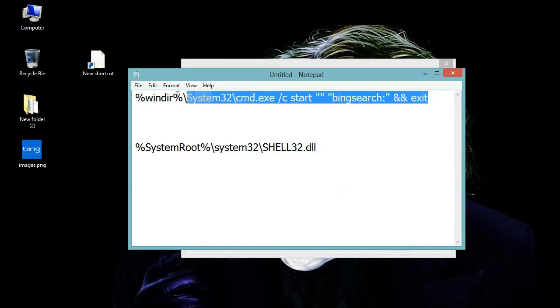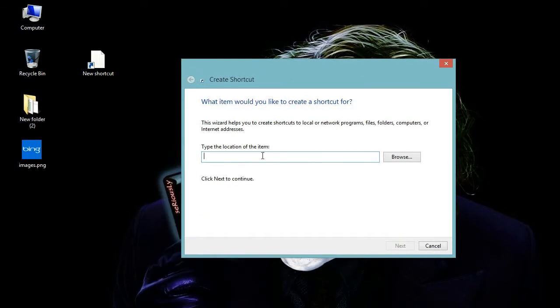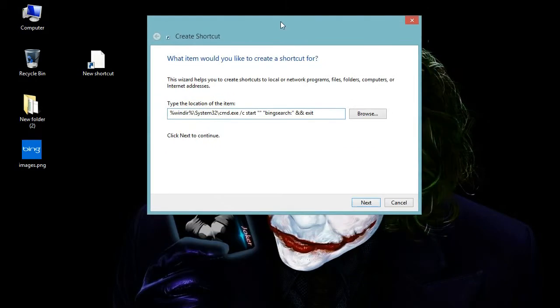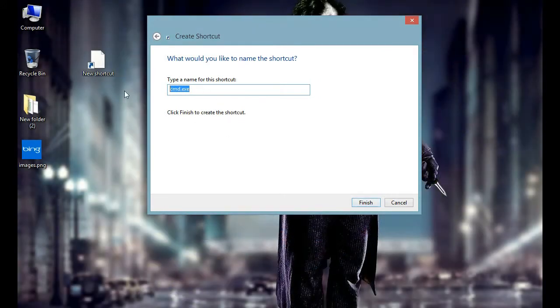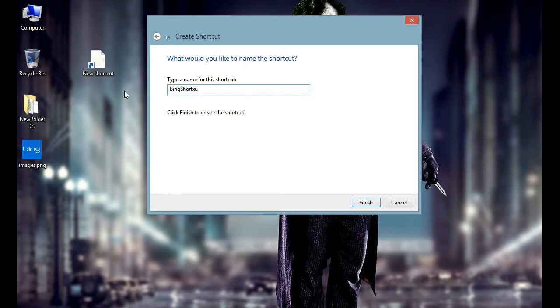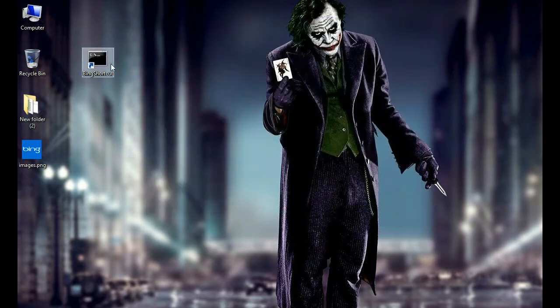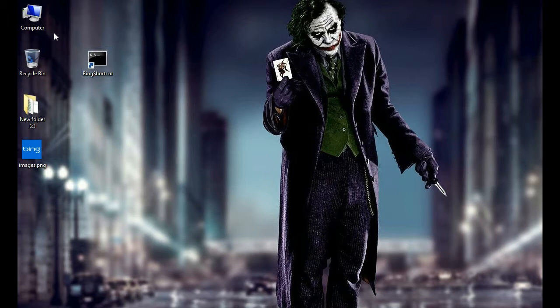Copy this path and paste it in the box. You can find that path in the video description. Click on Next. Now provide the name of the shortcut, let's say Bing Shortcut. There you go, the shortcut is created.